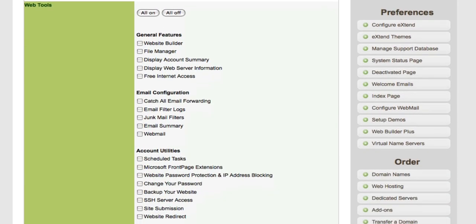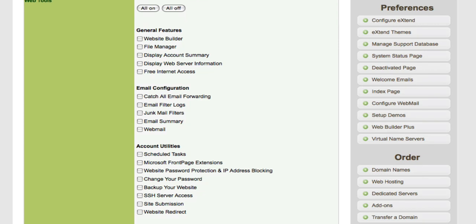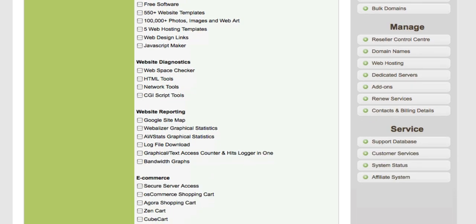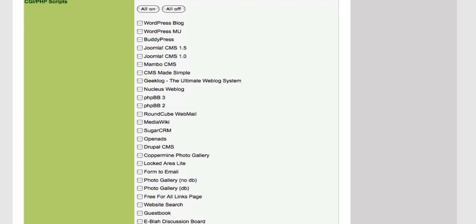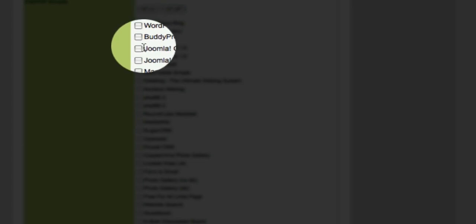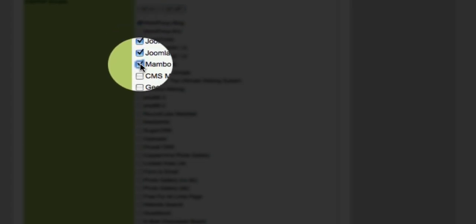A little bit further down is web tools. You can assign what options you want to give your front-end users when they order this package. There are some great things here such as bandwidth logs, web builder, file manager, and you can also offer free software as well to incentivize buying this hosting package. The CGI and PHP scripts are one-click installs and as mentioned earlier you're going to need a database for some of these. You can select all on, all off, or individually - the choice is really up to you.